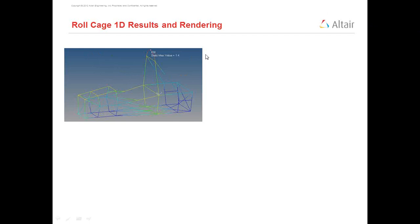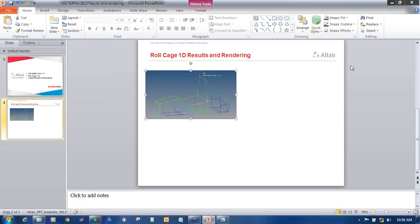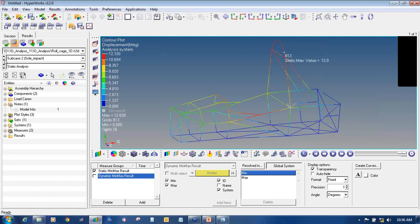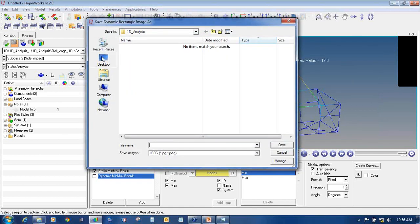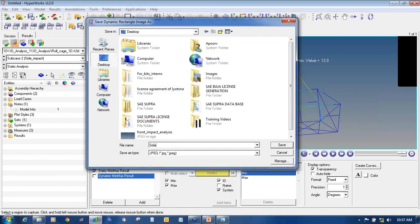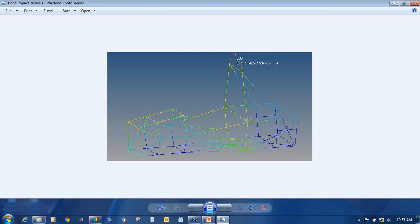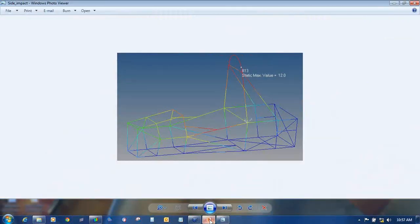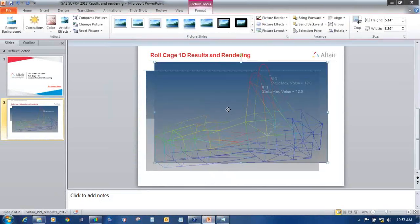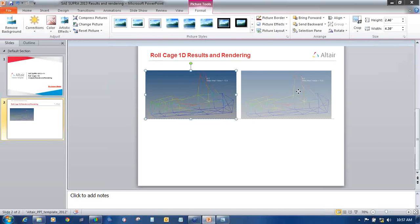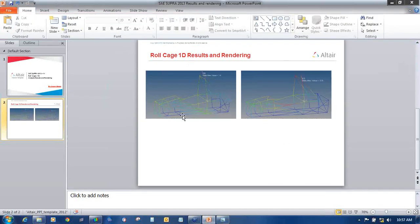Now I will move to the rendering portion. In the same way you can capture images for side impact — just drag the capture window, save to the desktop as 'Side Impact', then copy and paste it into the presentation. That completes the side impact capture.